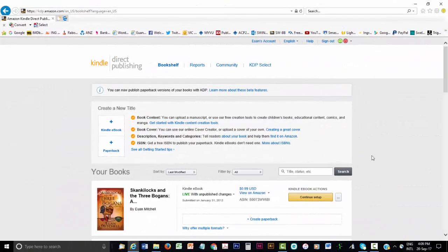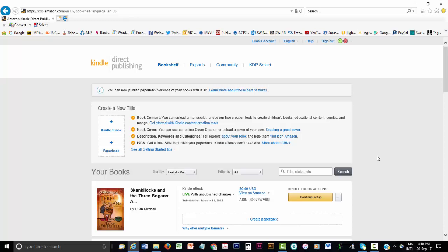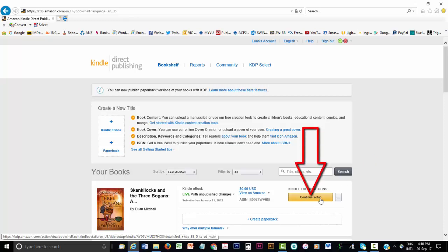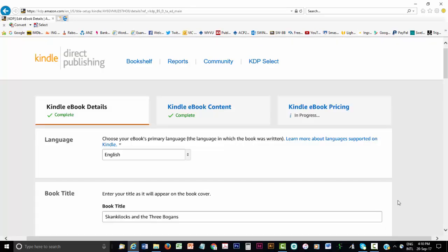Once you've logged in, you'll be taken directly to a screen that is called the Bookshelf. Here, you'll see I've already uploaded the story we've been looking at, Skankilocks and the Three Bogans. But I'm going to republish this little eBook with one significant change and walk you through the three stages required to publish an eBook on the KDP system. The first stage requires information about your eBook, sometimes called the metadata.